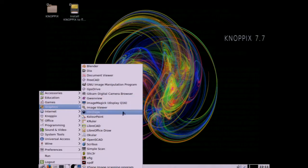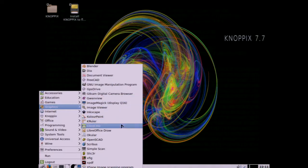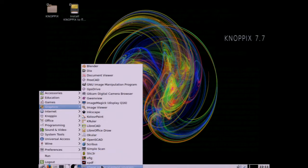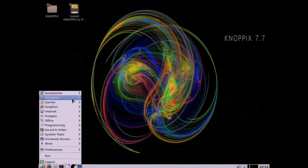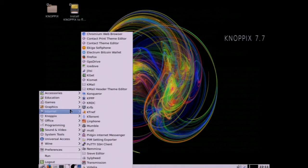For graphics we've got Blender, the GIMP, GNU Image Manipulation Program, LibreOffice Draw.